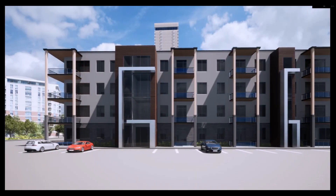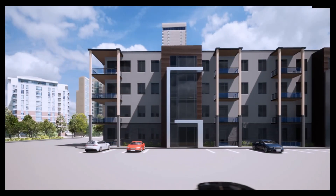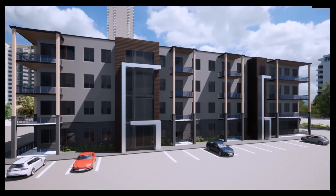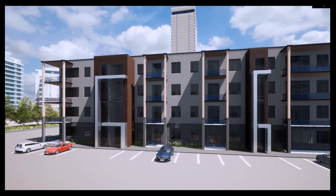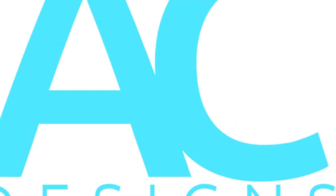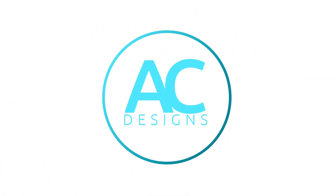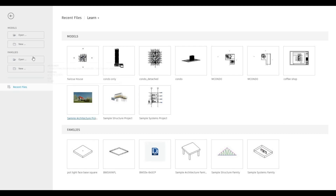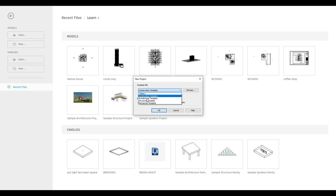Hi everyone, welcome back to my channel. This is a 15-part video series showing you how to create a luxury apartment. Let's get started. To begin, open a new architecture template — click on New, then the dropdown, and click on the architecture template. For a newer version, you'll be able to choose different units like metric and imperial. In this one we're using metric.